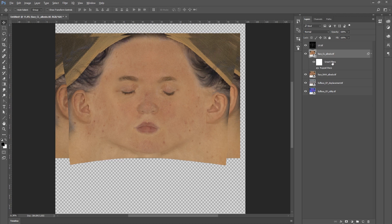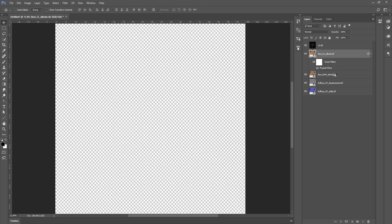All you have to do now is click alt and drag your filter onto every other map.